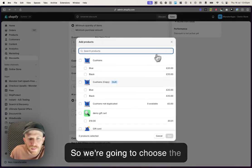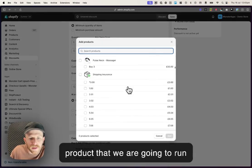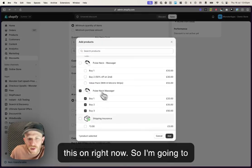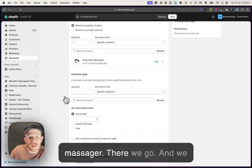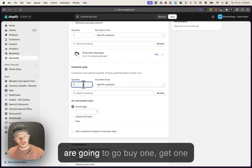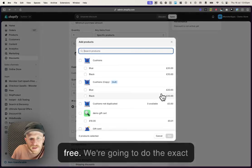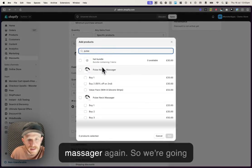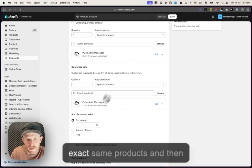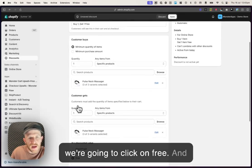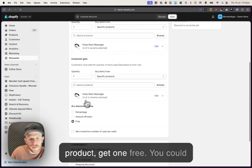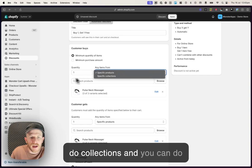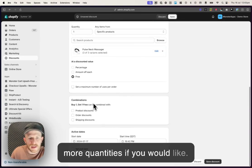So we're going to choose the product that we are going to run this on right now. So I'm gonna choose the Pulse Neck Massager. And we are going to go buy one, get one free. We're gonna do the exact same thing here. Pulse Neck Massager again. So we're gonna make sure that we select the exact same products and then we're gonna click on free. So it's buy one of this product, get one free. You could do collections and you can do more quantities if you would like.